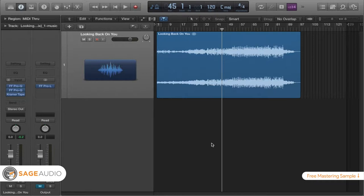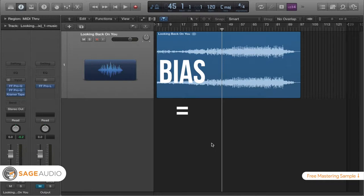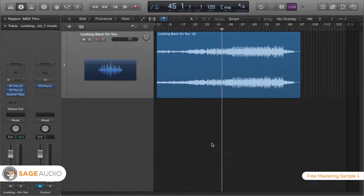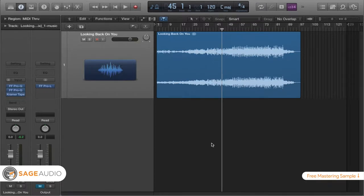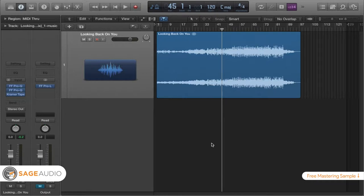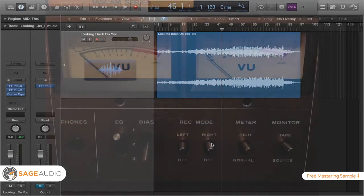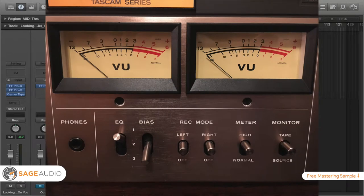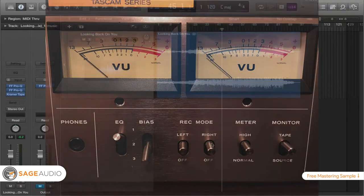So it's something that you got to take care of, and the way to take care of this is with something called bias. Bias is a high-energy, high-frequency signal that gets added onto the tape prior to anything else being recorded to it. What this does is essentially scramble all the magnetic frequencies that are lying dormant and causing any types of problems, especially with hysteresis. So bias is the remedy for hysteresis.